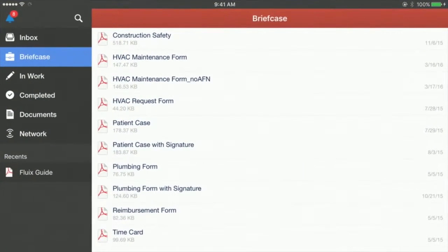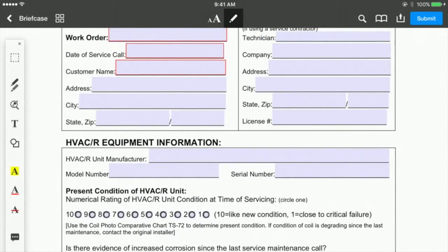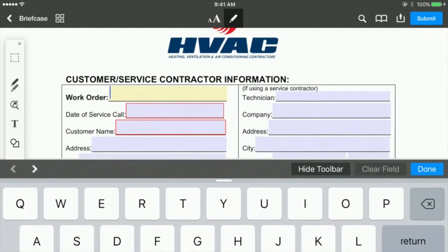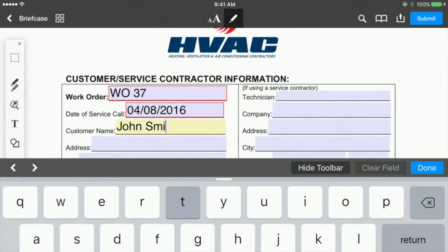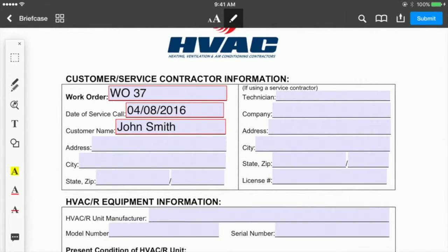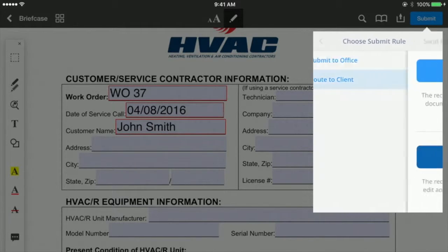Start working on the form as usual, for example by opening a blank template from Briefcase. Once you finish completing the fields and tap the Submit button, there will be several options to choose from, including Route to Client or similar.